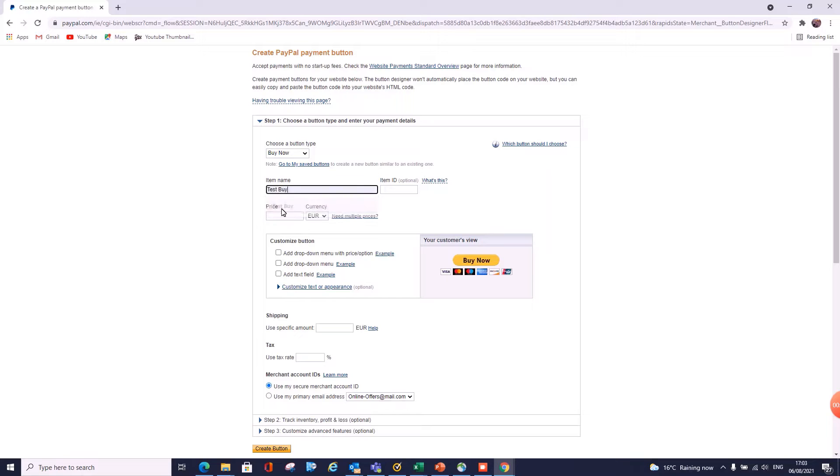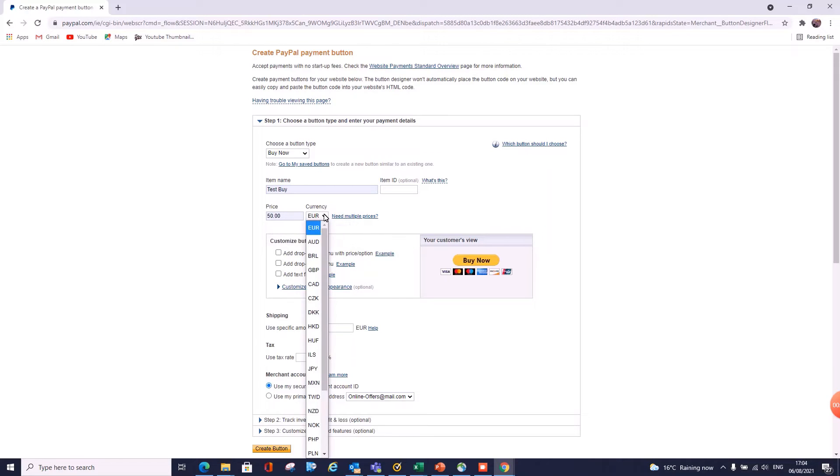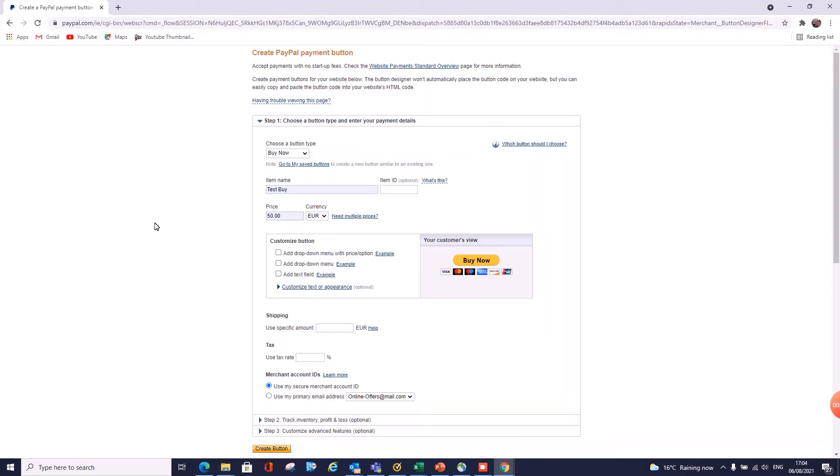So this item ID—what is this? This is something you can assign as an ID to make it unique for tracking purposes. I'd normally put in a SKU number for a product, and for now we're just going to leave it blank. This doesn't really matter. So we can pick any price, we can also pick any currency we want. As this is a test buy, it's not that relevant.